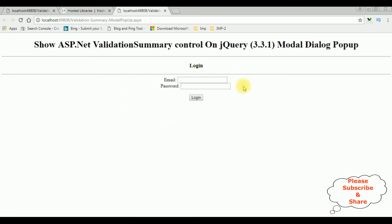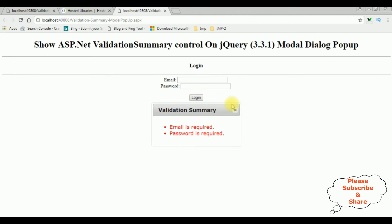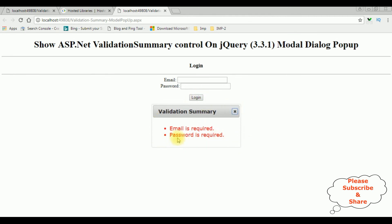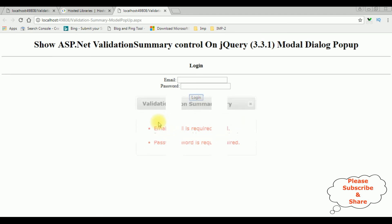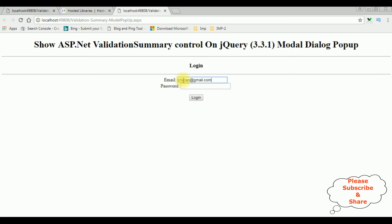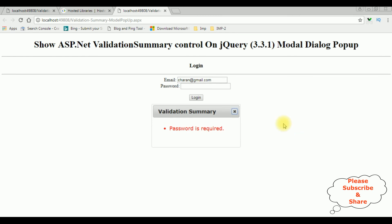Here we got the output after adding the validation summary control and jQuery modal popup dialog script. I click the login button without entering any email and password. We got the modal dialog popup with the validation summary showing email is required and password is required. Let's close this — see it's exploding on close. When I enter charan@gmail.com and click login, we got the validation error for password is required. This theme is the default one — I want to change it.